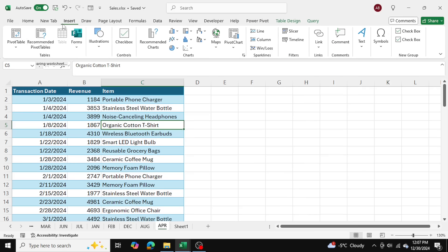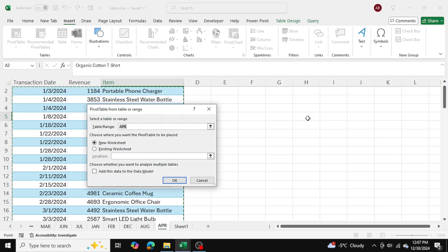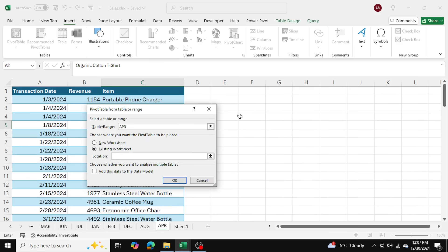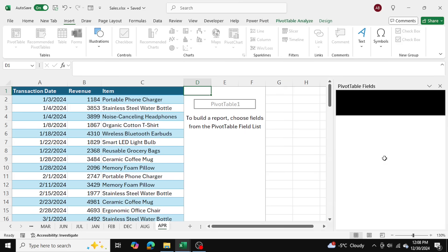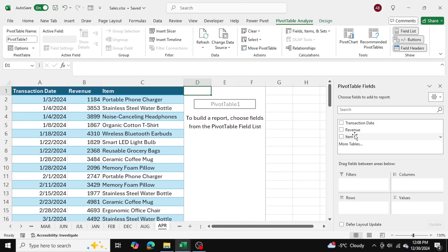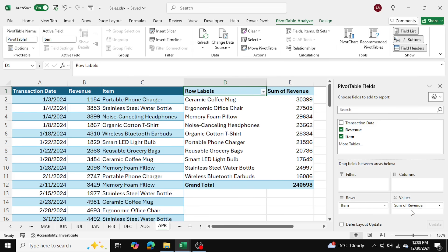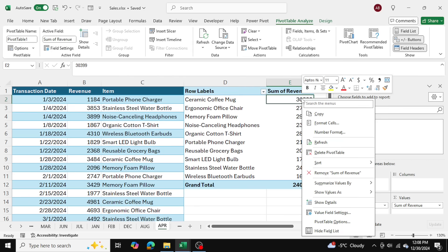I'll just go into insert and I'll insert a pivot table. This is going to be a very simple pivot table. I'm going to put item in rows and revenue in values.